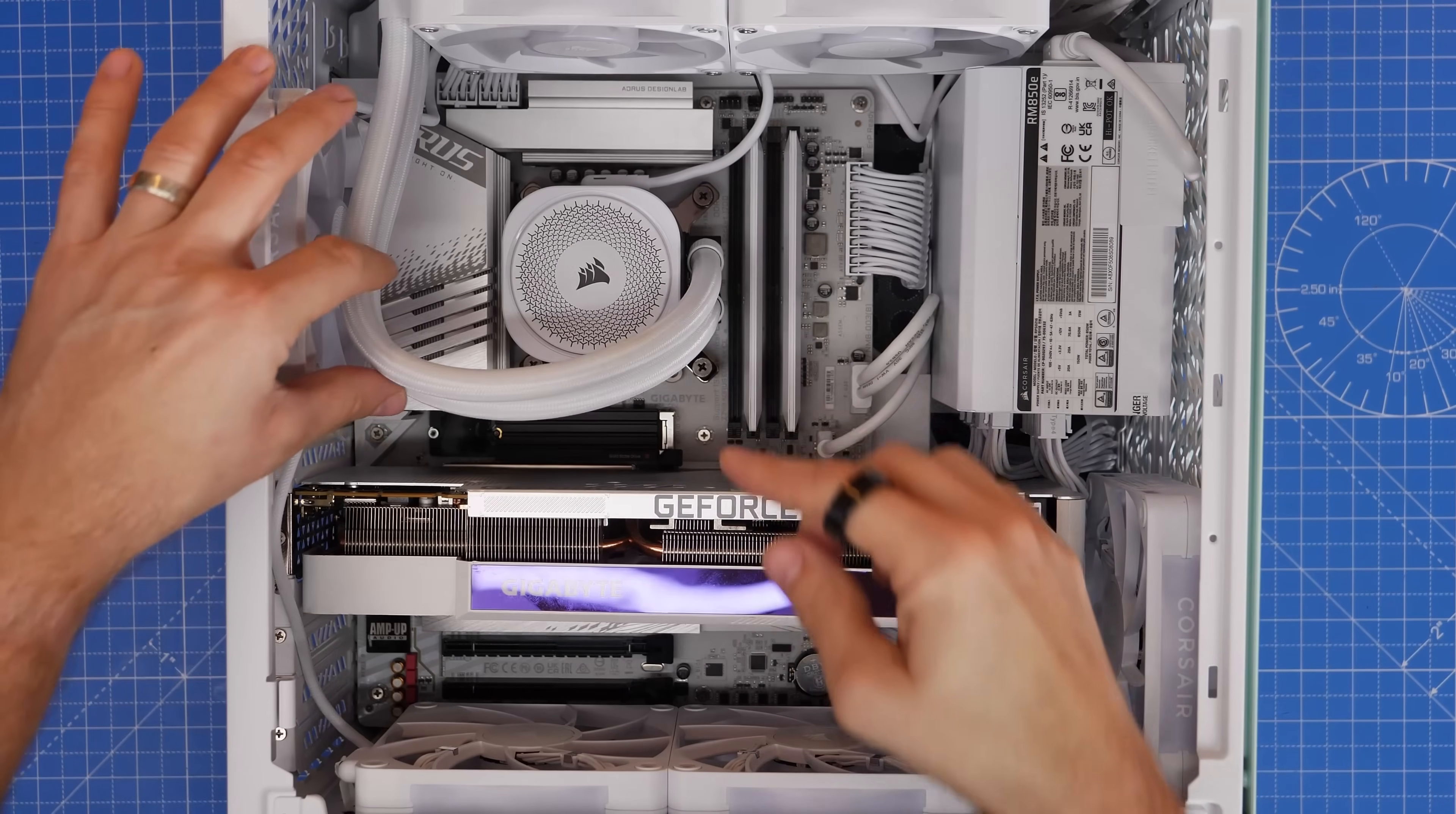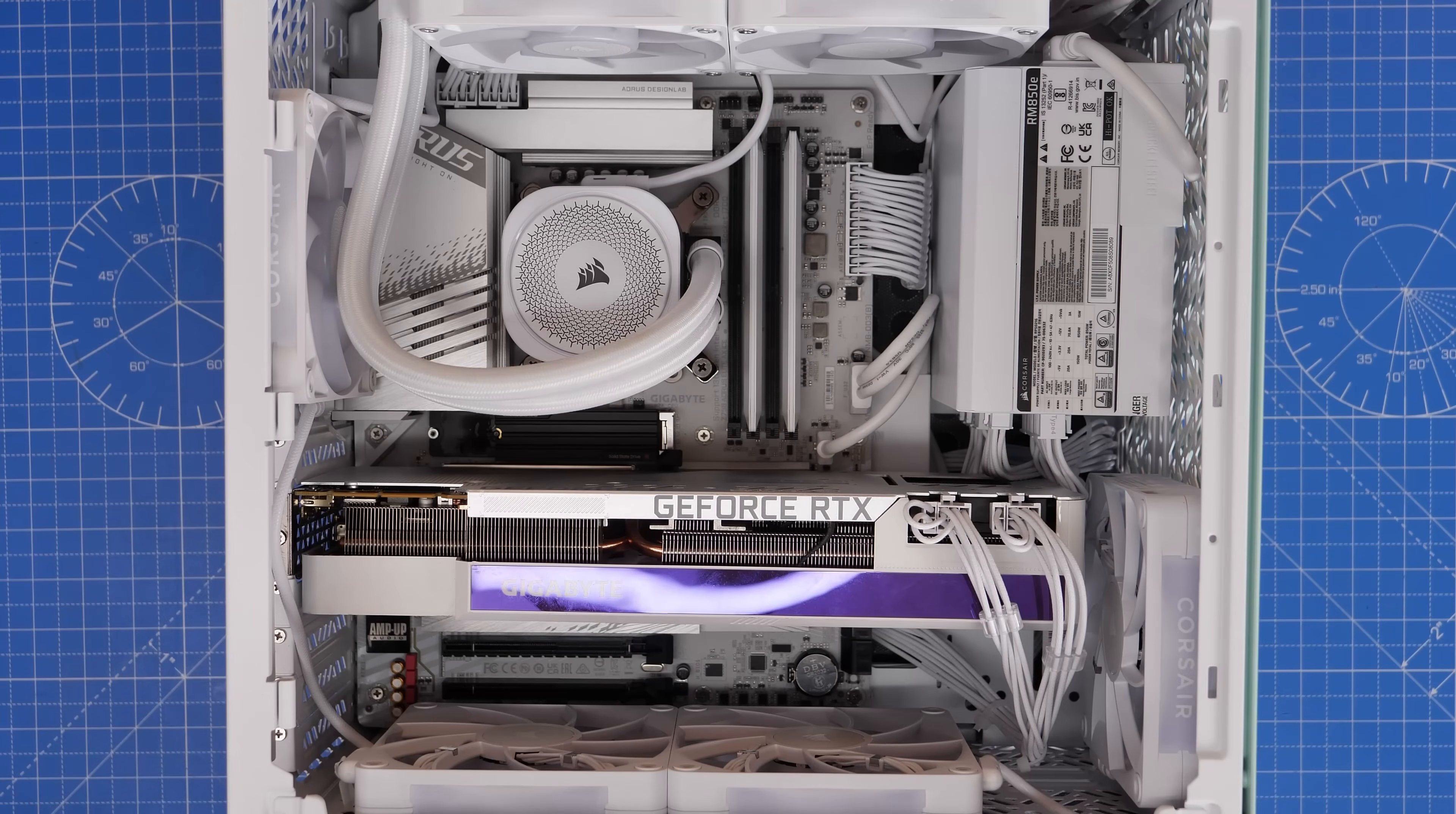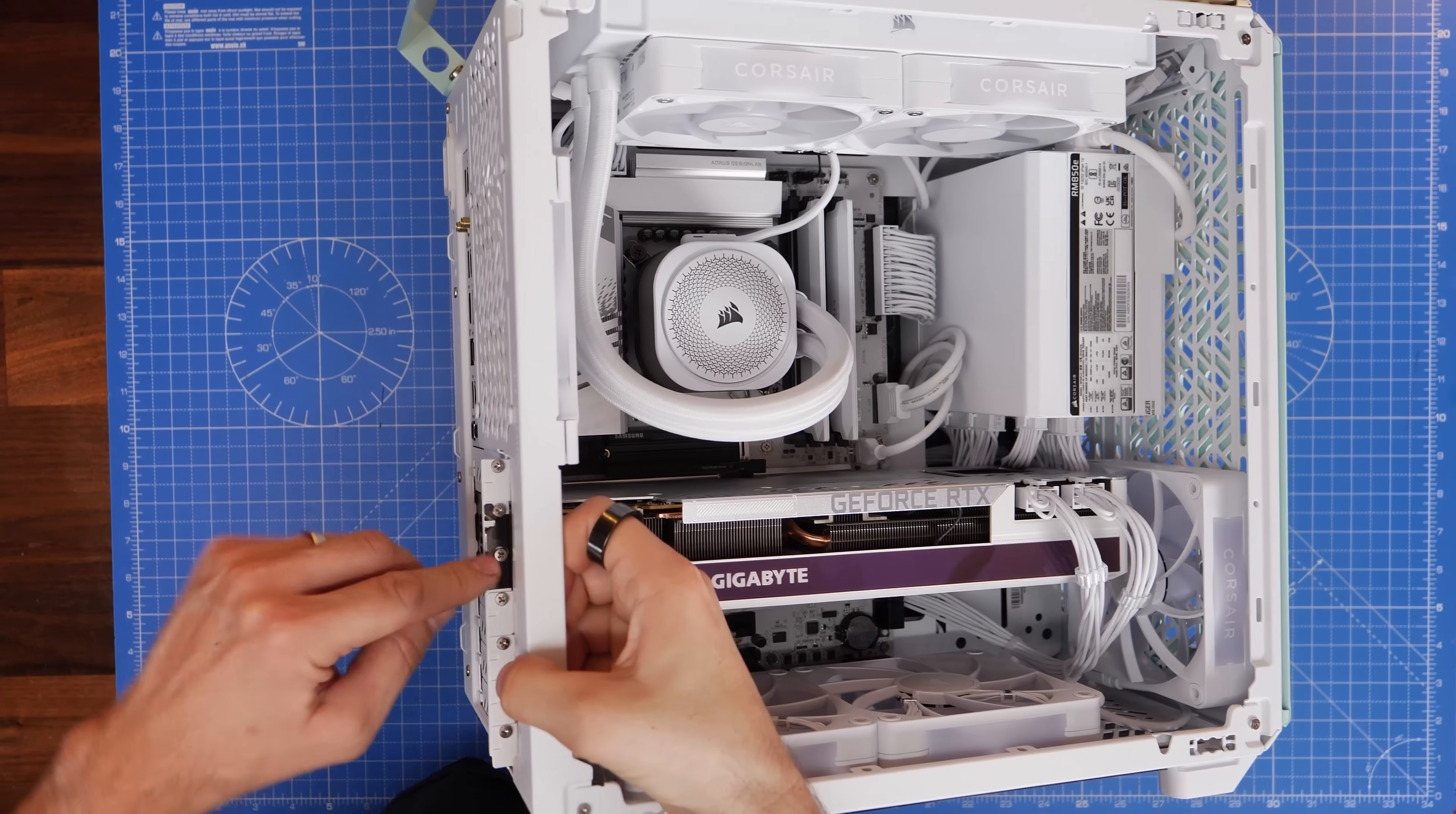Now for this video, I'm assuming that hopefully you've got an NVMe drive installed in the top slot here just below the CPU socket. If you haven't, then you could just put your new additional drive in there. But in order to install an additional one in this system, I need to first remove the graphics card.